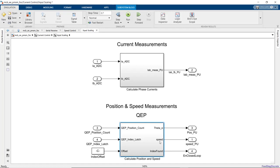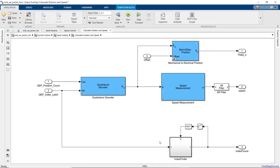Here, we're processing current and position and speed measurements. In this subsystem, we're converting the quadrature encoder readings to position and speed using blocks we see here that are provided by motor control block set.